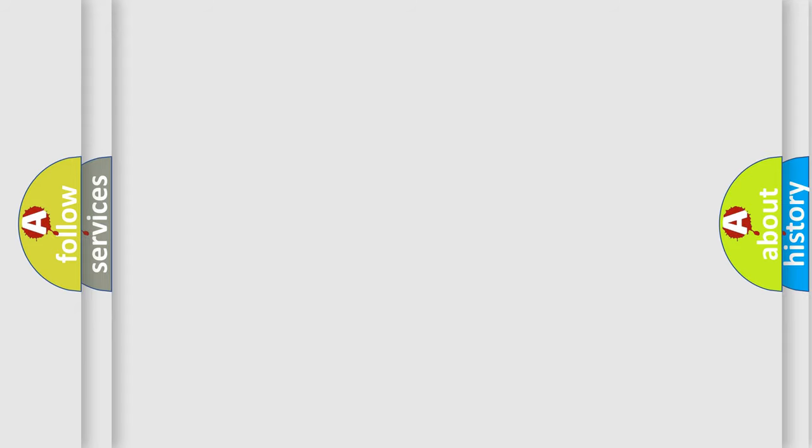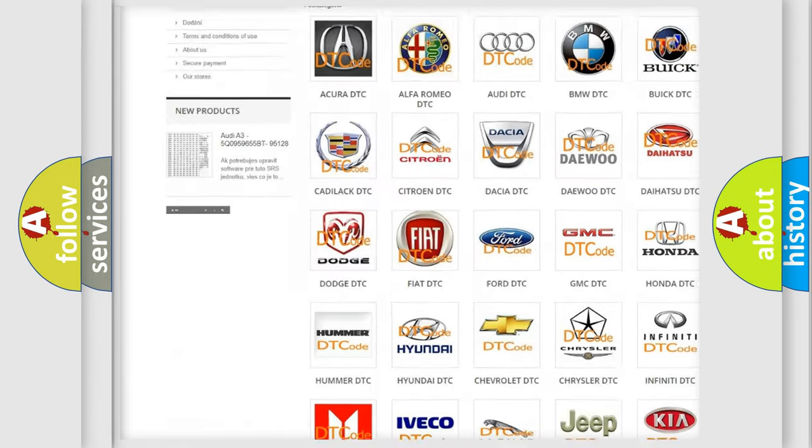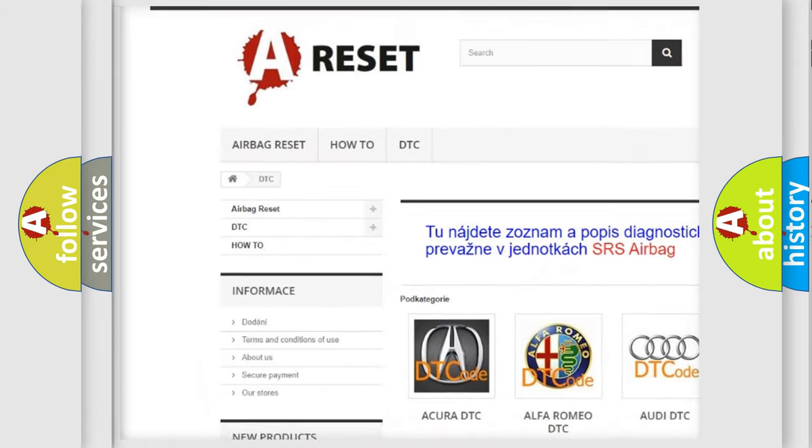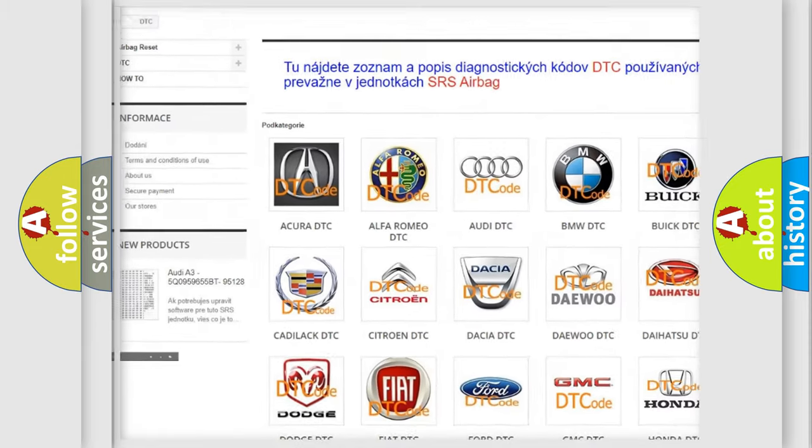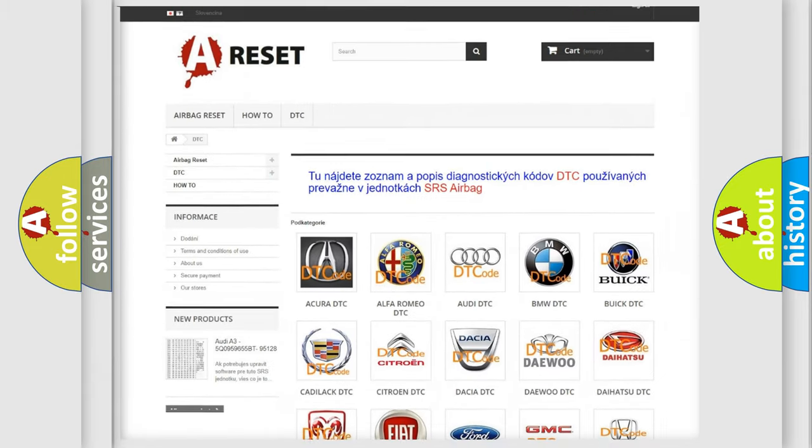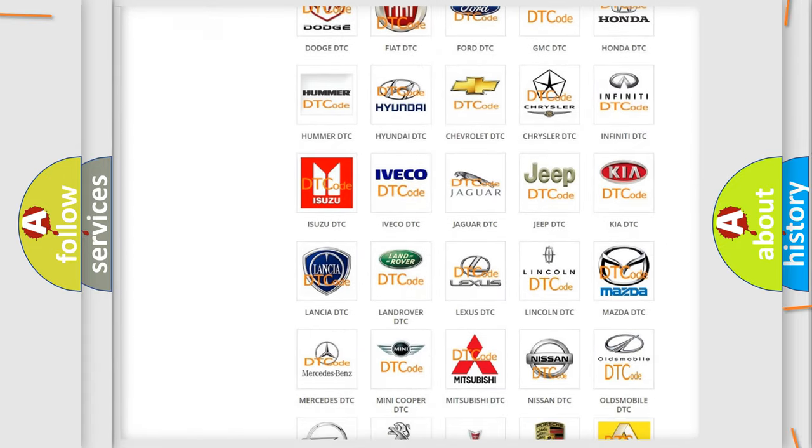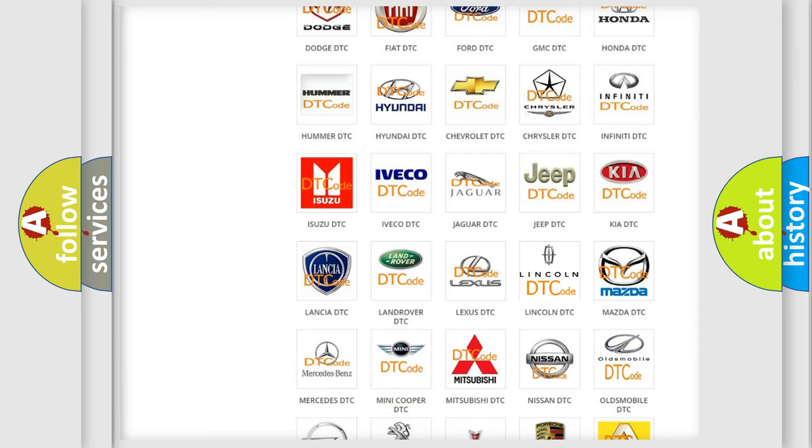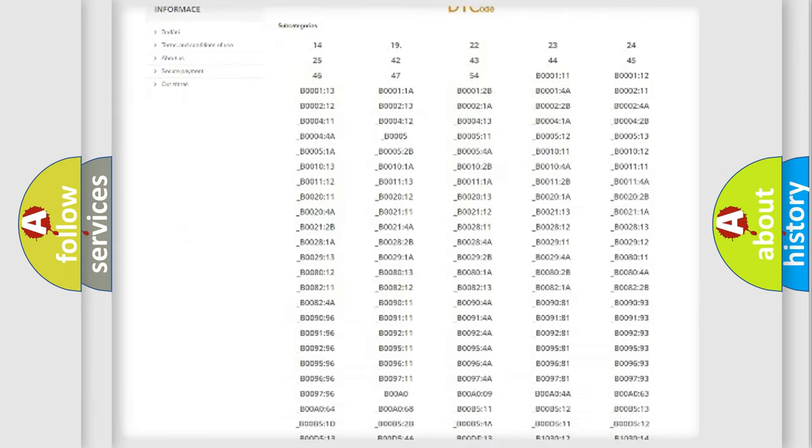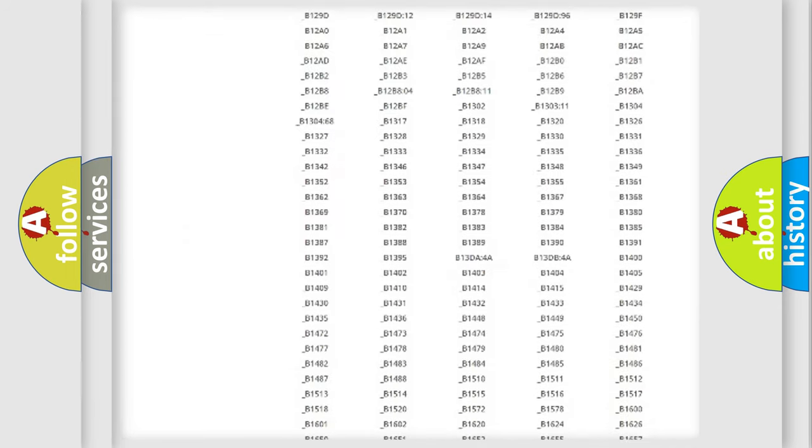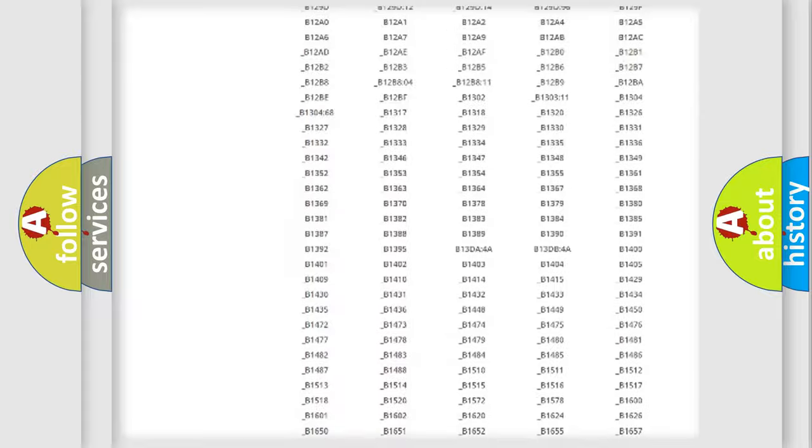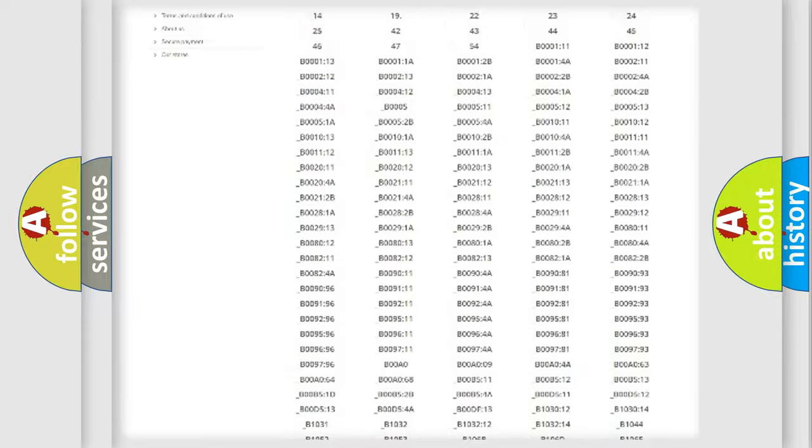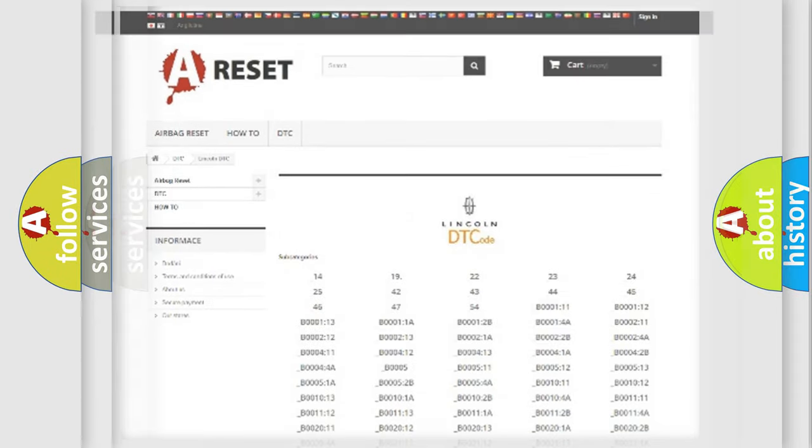Our website airbagreset.sk produces useful videos for you. You do not have to go through the OBD2 protocol anymore to know how to troubleshoot any car breakdown. You will find all the diagnostic codes that can be diagnosed in a link and vehicles, also many other useful things.